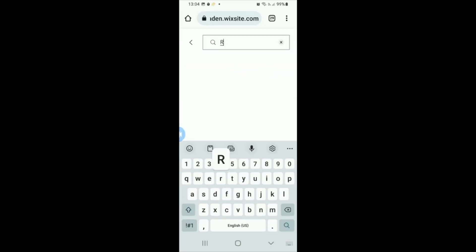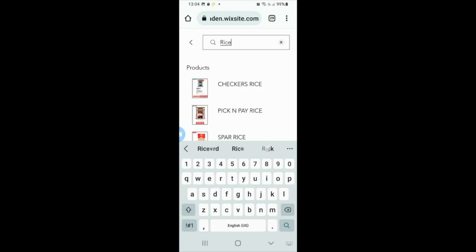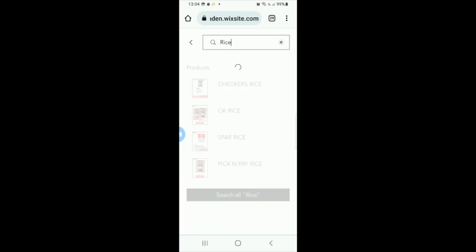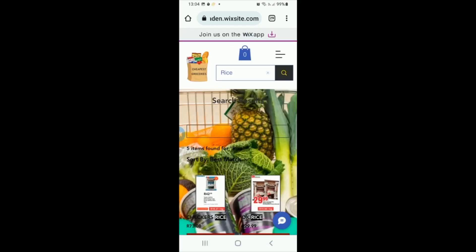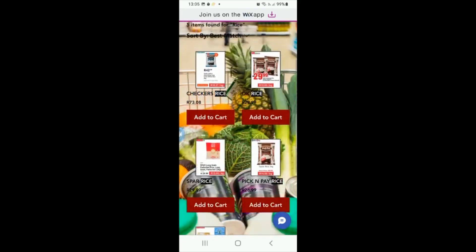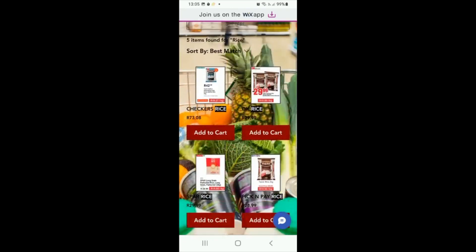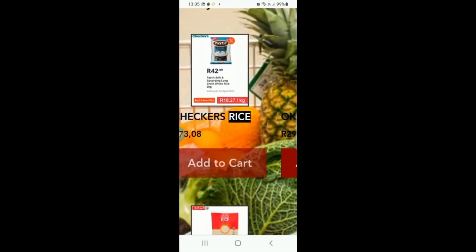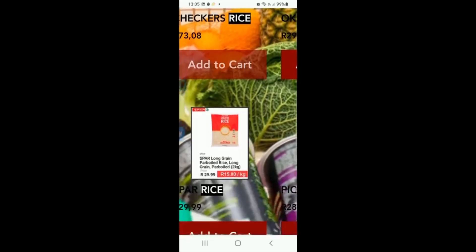You want to type in the product that you're looking for. Let's say we're looking for rice — you type in the word rice, you press search, and your choices of rice are going to come up. So now we've got four choices for us.